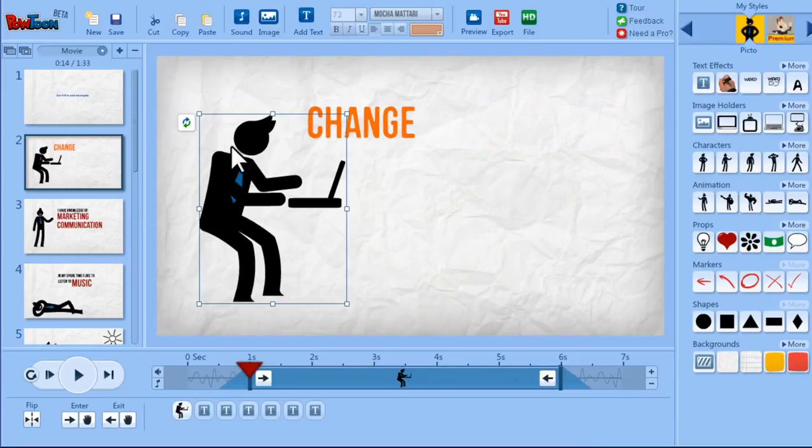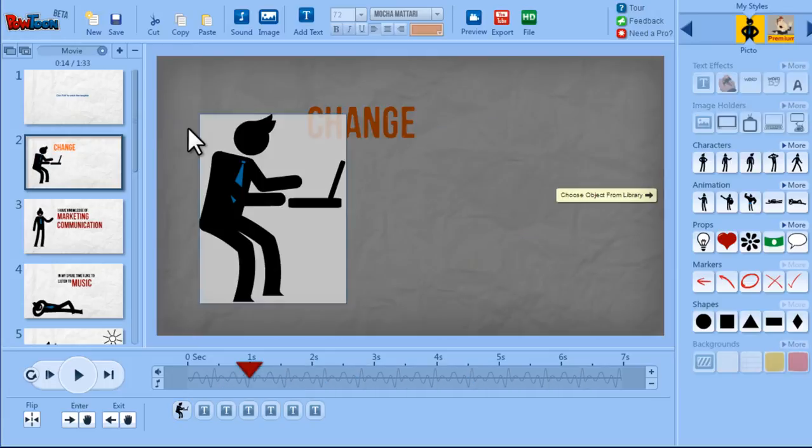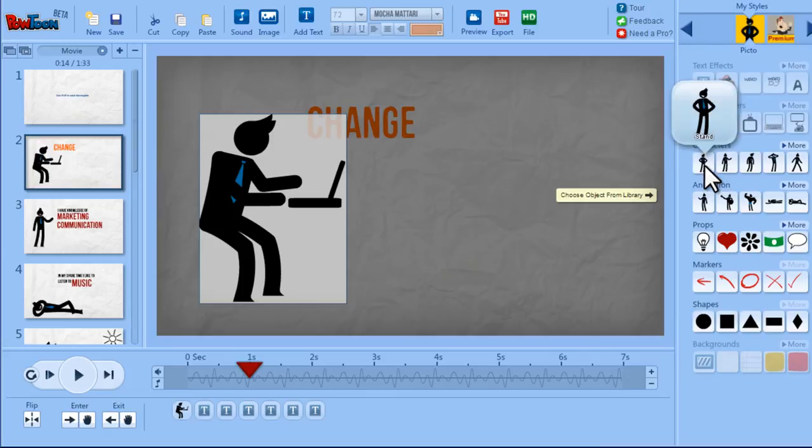And characters now you have this swap button here and you can just click on it and choose a different character or object from the library.